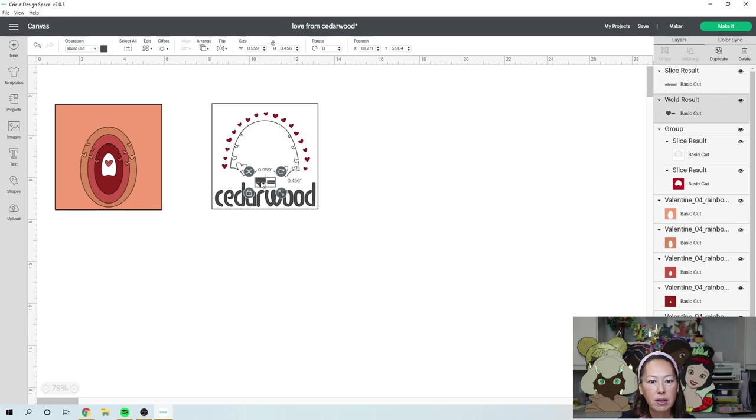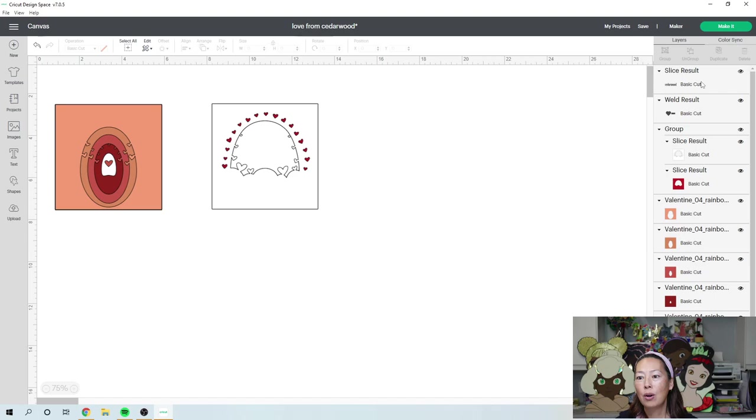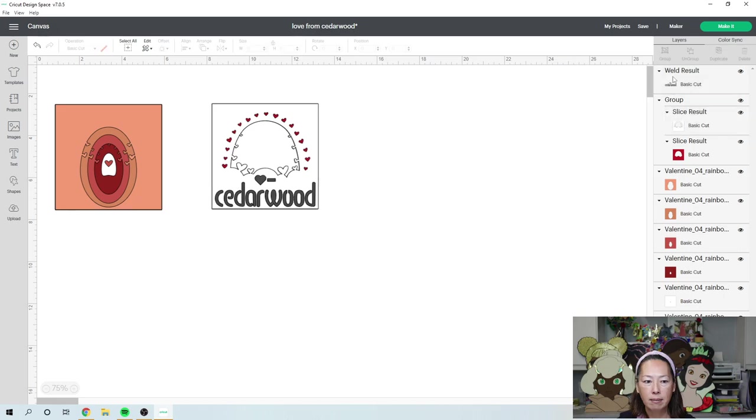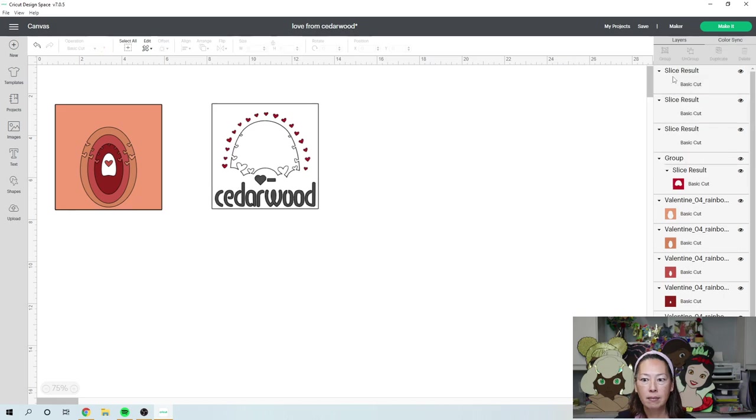So now what I'm going to do is I'm going to grab just to make it easier on myself, the heart and the word cedar wood, and I'm going to weld it together so that it's one piece so that I'm going to slice out the words, the sentiment with the white and then the red. So now that this is grouped together, I'm going to grab this welded area and the white, and I'm going to slice. And as soon as that slices, I'm then going to grab the words again. And from my red, I'm going to slice. So now what this is going to look like is this.